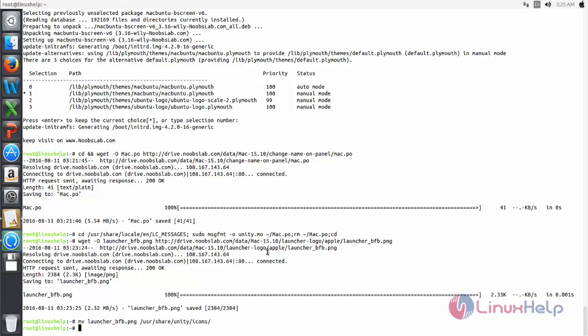Now let's reboot the system. Type the reboot command and hit enter.